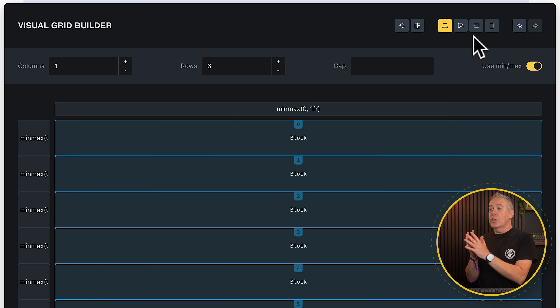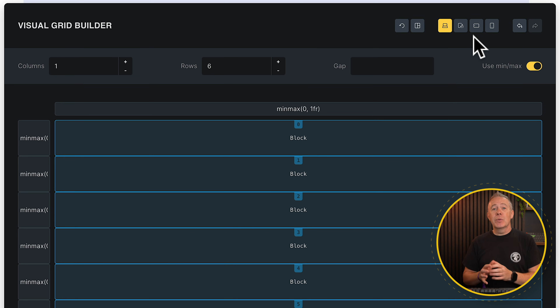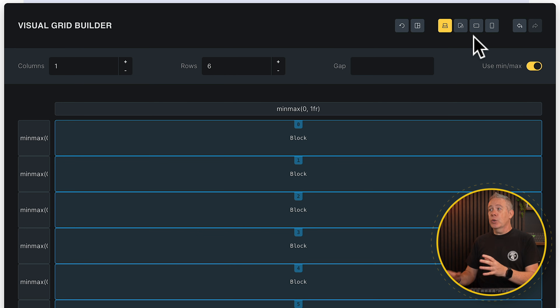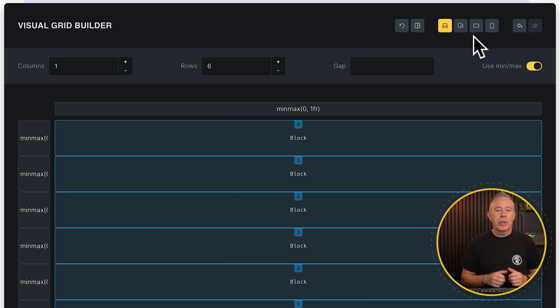We can use this Visual Grid Builder to create different layouts based on the breakpoint the user is viewing. So you can get creative on desktop and have something really simple but fast-loading on mobile. It's pretty cool.